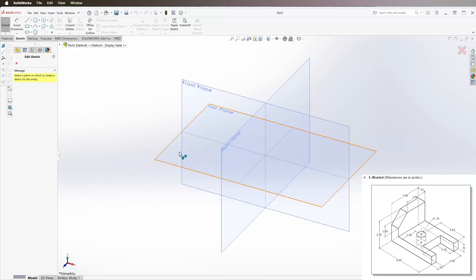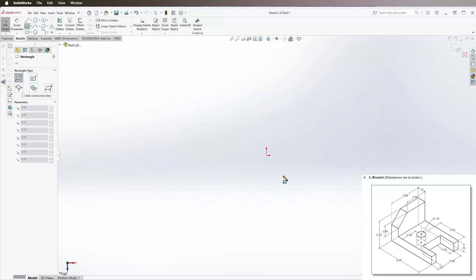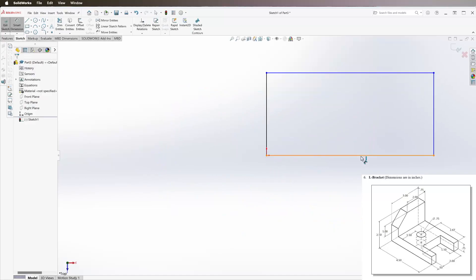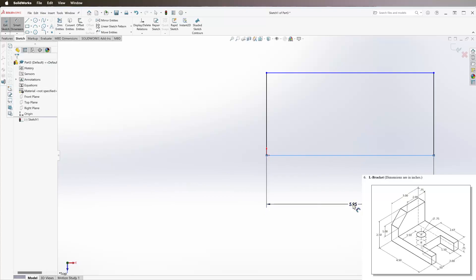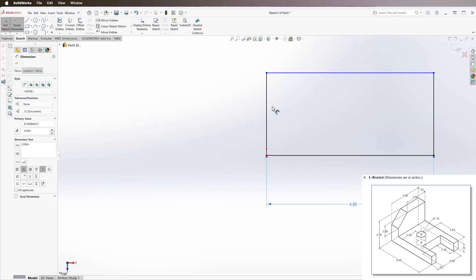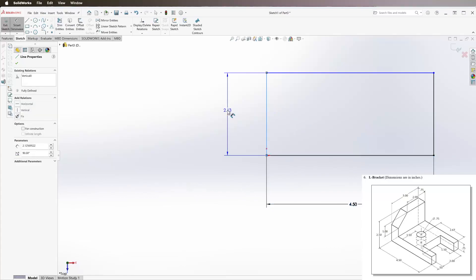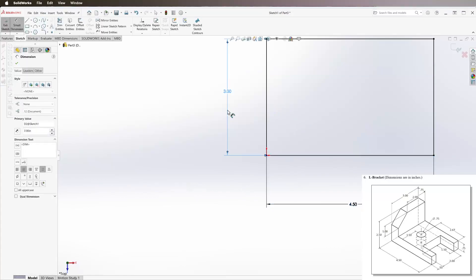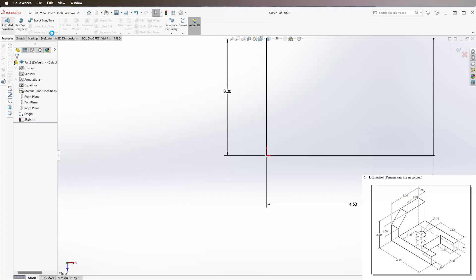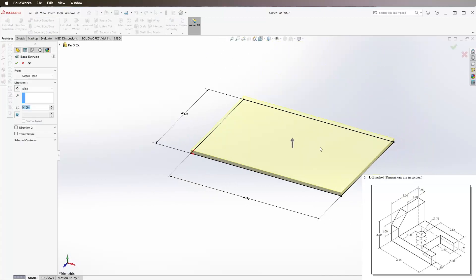Start a new sketch, rectangle, smart dimension this 4.5 and 3. Then we're going to extrude this up 0.75 inches.